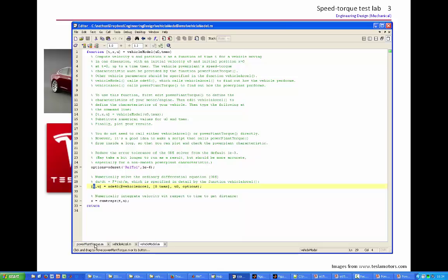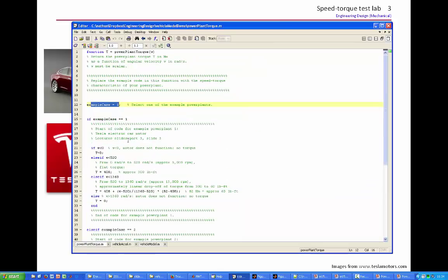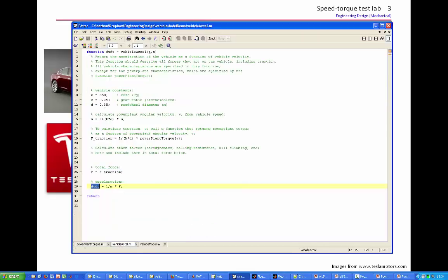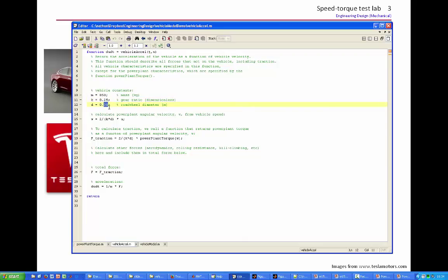So the thing is set up at the moment with an example case of one, which selects the Tesla motor. It is set up for values that are kind of representative of the chassis of an ordinary car, 850 kilograms, gear ratio of 0.25, and a rotary diameter of 0.38.